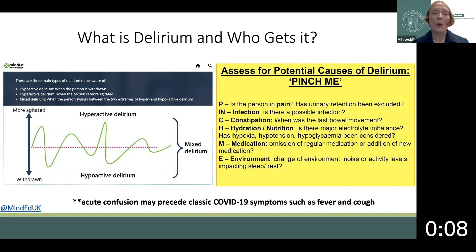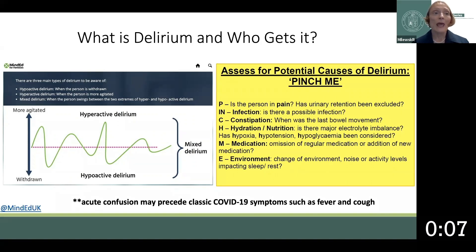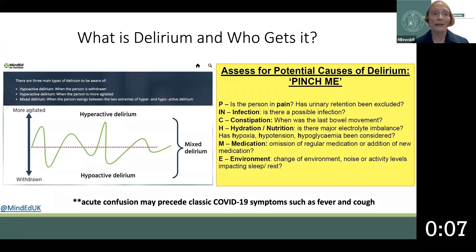A key takeaway from this webinar is that a sleepy patient is an abnormal patient, unless otherwise delineated. There is also a mixed subtype, which includes a fluctuation between hyperactive and hypoactive.